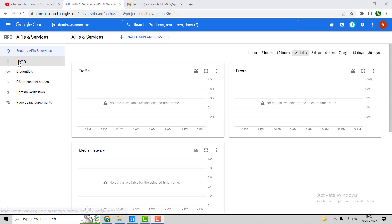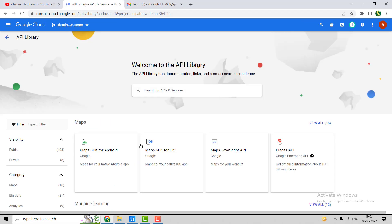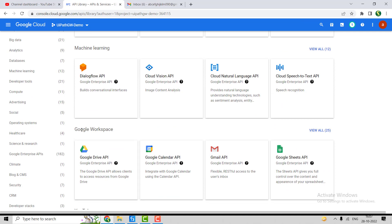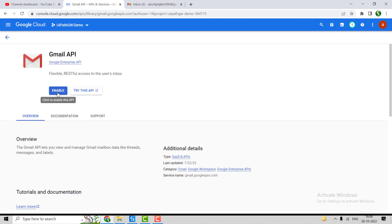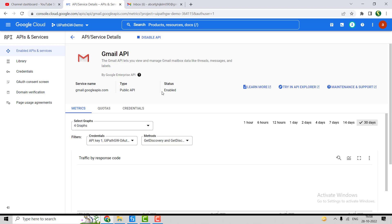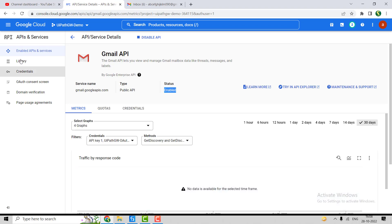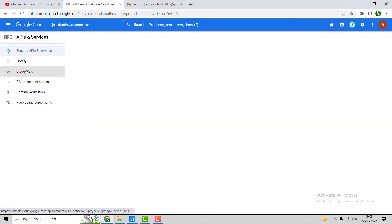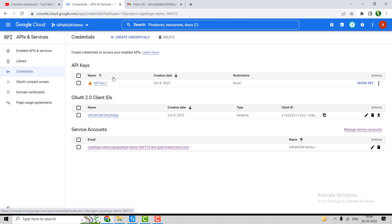To enable the API, we have to go to the Libraries. If you come down, you can find Google Workspace, and under Google Workspace here is the Gmail API. Click on that, then click on Enable. Now this API has been enabled — you can see the status is enabled. Now we have to go to Credentials again.